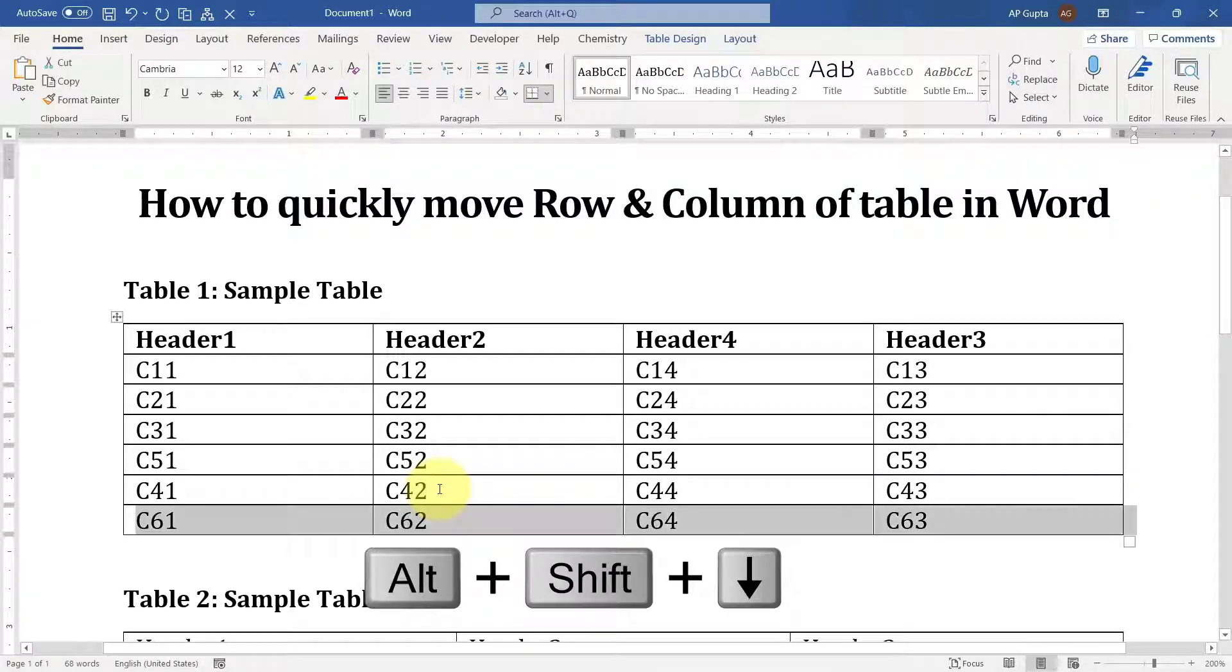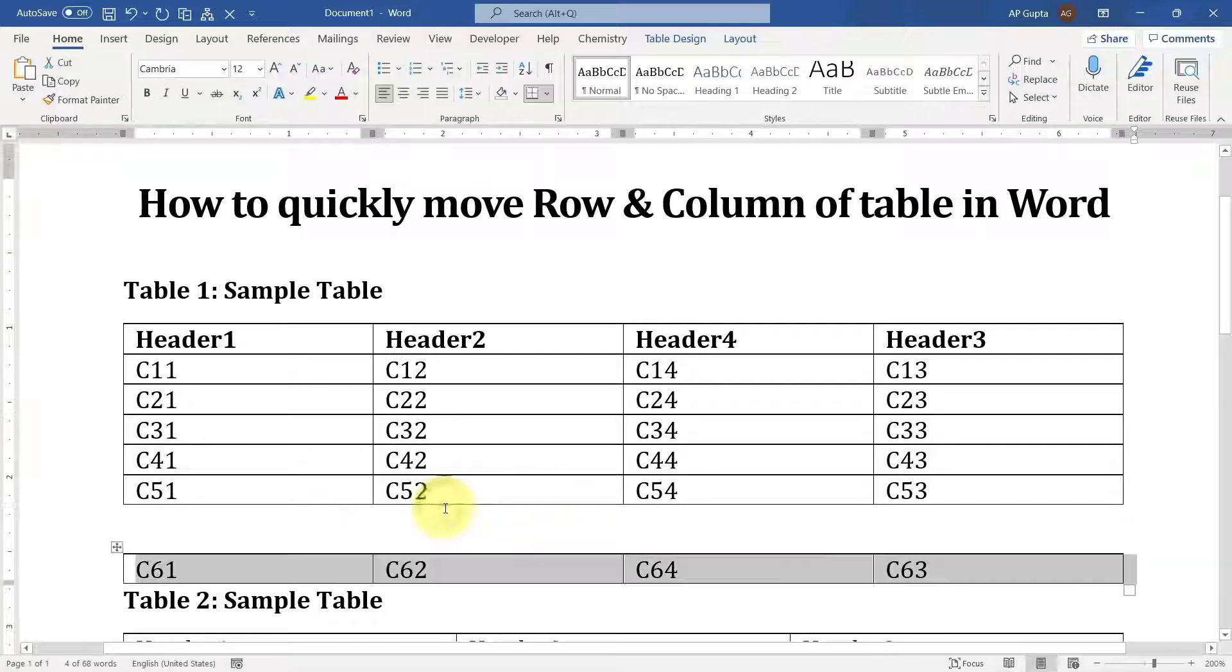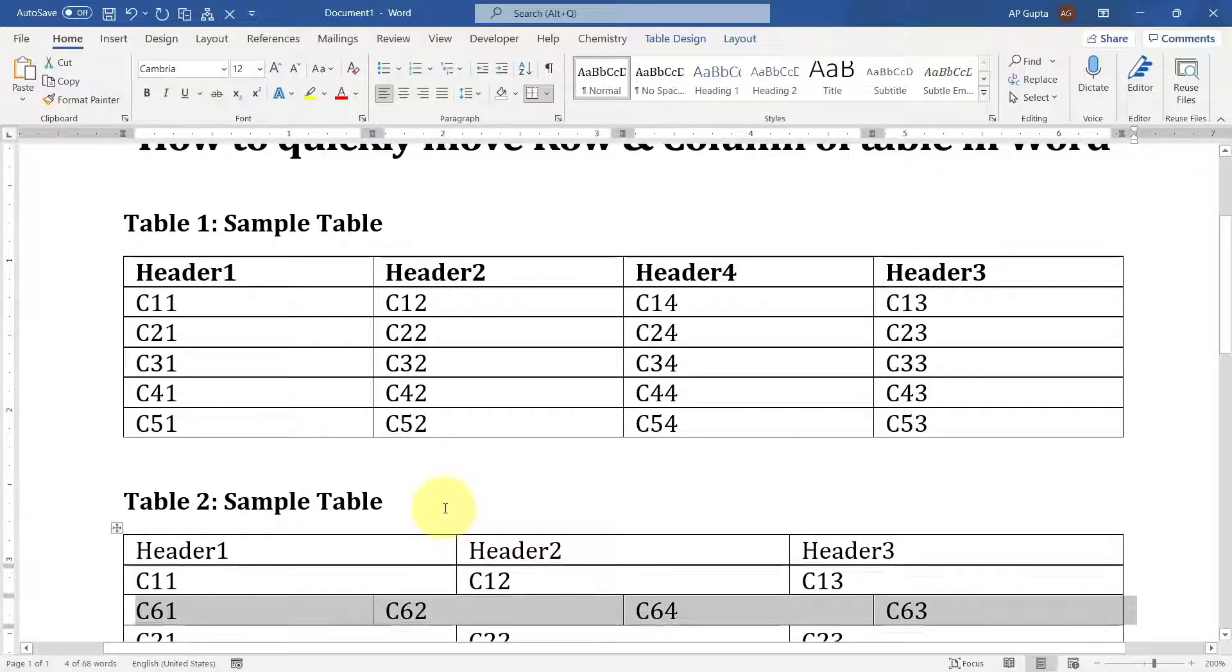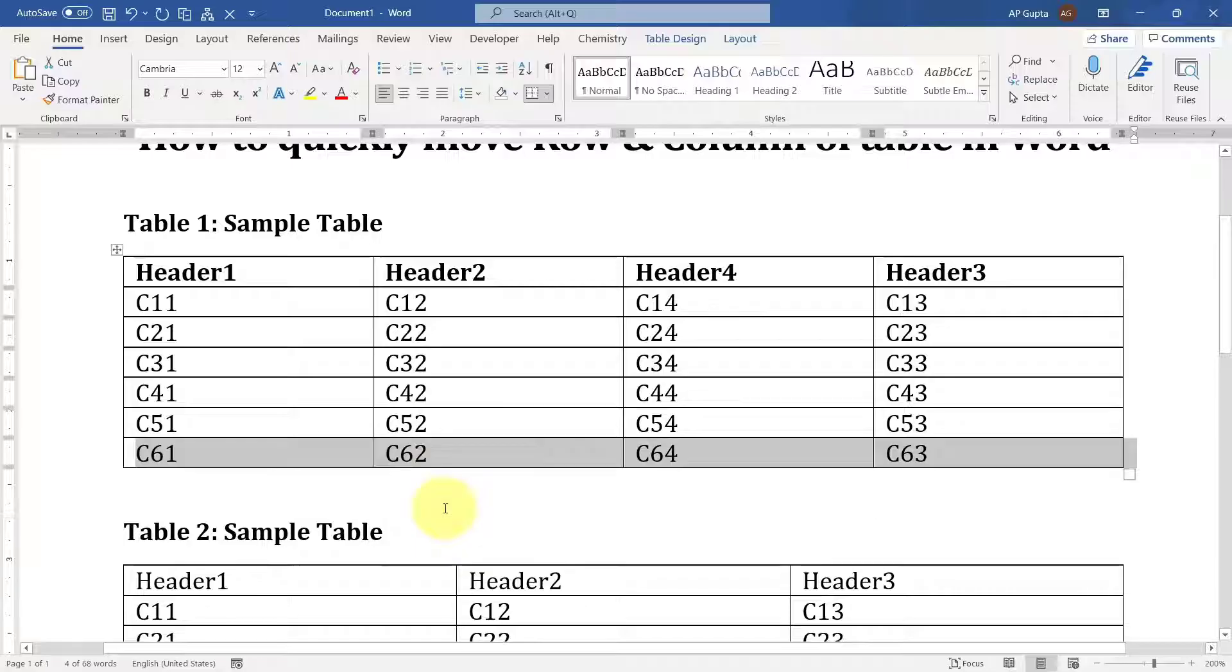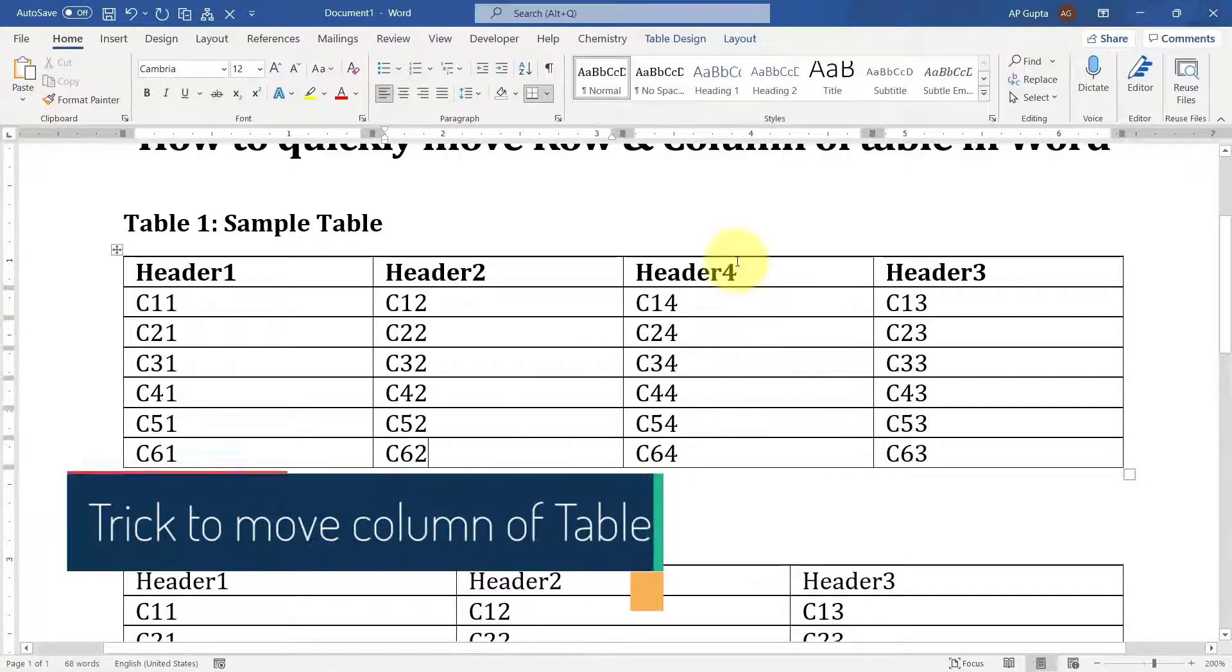Now you can also move a row out of the table. You can see if I press down, it goes out of the table.